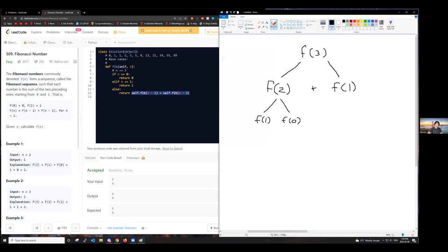Our n at the beginning was three, but we ended up with five recursive calls. Each F is a function call and it's exponential. If we pick a bigger number, it'll be even worse.